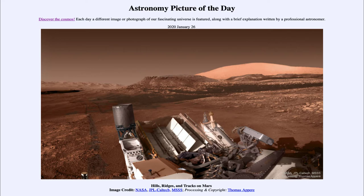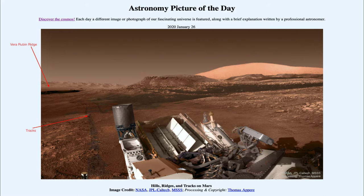Now off in the distance, we can see a number of other features. Off to the far left, we can see Vera Rubin Ridge, named after one of the discoverers of dark matter. We see that over there towards the shadows, and that is a portion of the ridge that Curiosity had previously explored. You can actually see Curiosity's tracks as it moved from the ridge off to the left and headed down towards its current location.